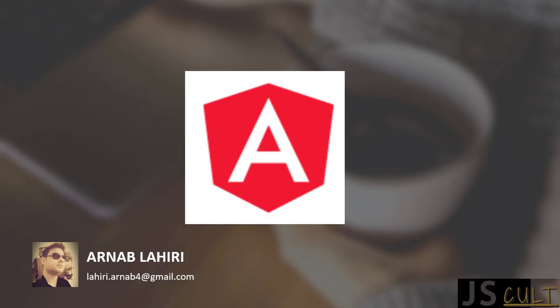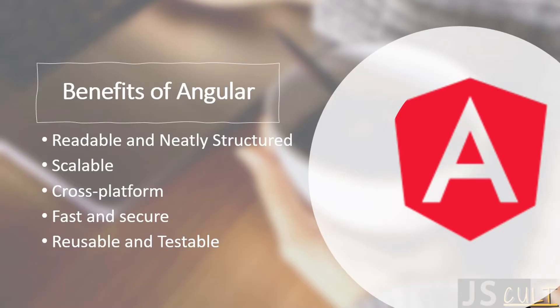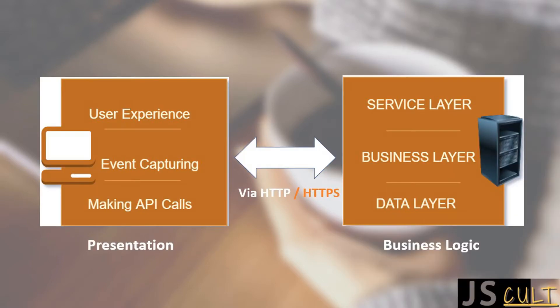Angular is one such JavaScript framework which makes working with JavaScript easier and smoother for us. An application code base in Angular is readable and neatly structured. These applications are scalable, cross-platform, fast, and secure. A highly modular architecture makes it reusable and testable.